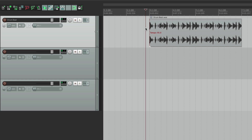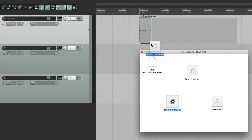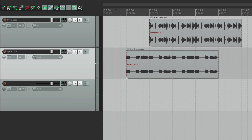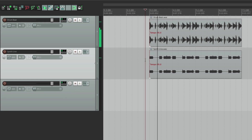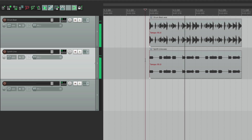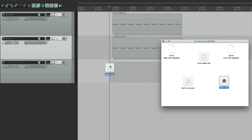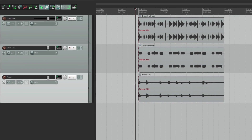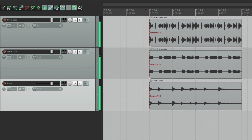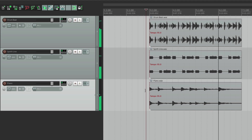Now we can add things to this music production by putting new things on new tracks. So let's bring in the synth line. Let's line it up. Let's add another track. Let's add a piano. Place it right here. So as you can see, it's very easy to add sounds on top of each other and create a blend or mix.